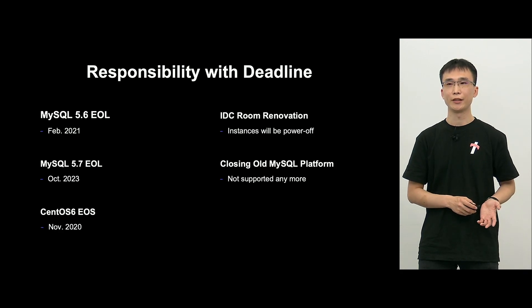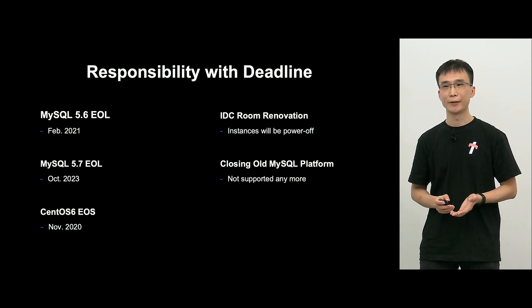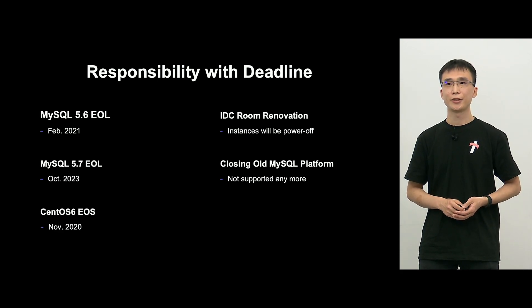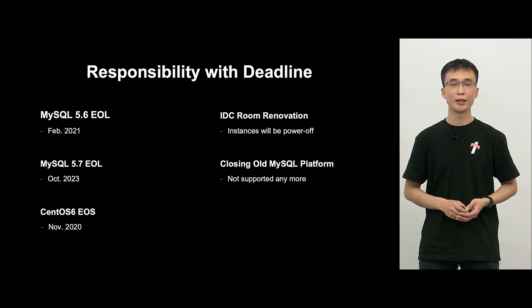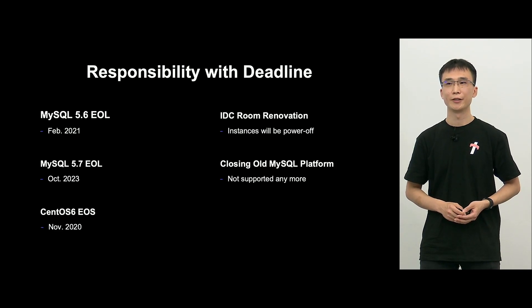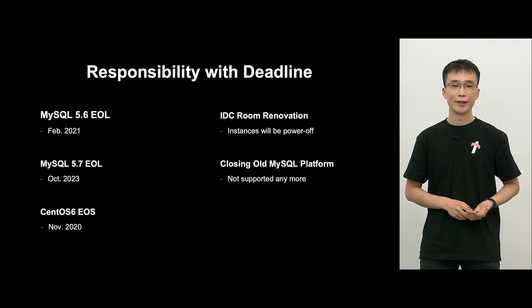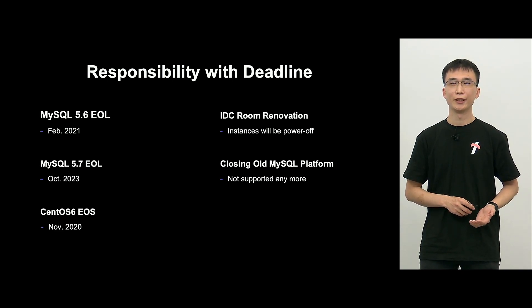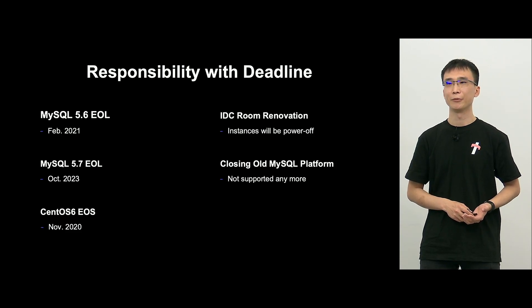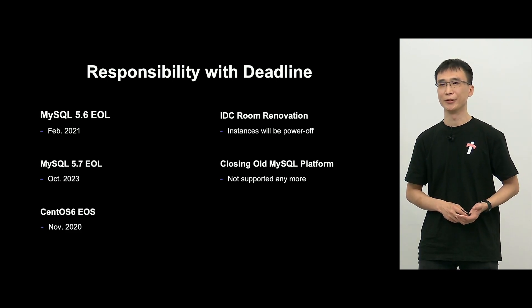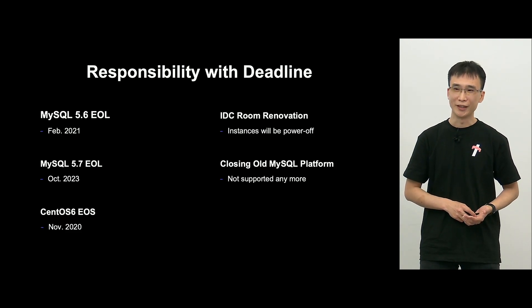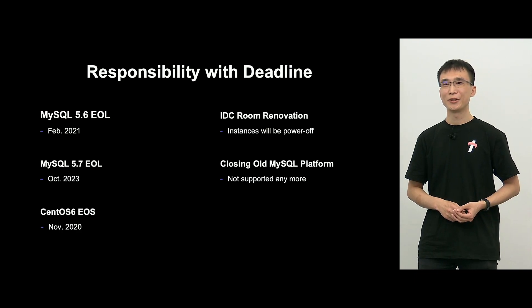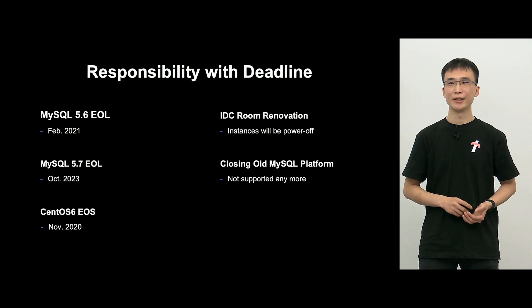So MySQL 5.6, it was EOL back in February of last year, and 5.7, it will become EOL next year in October. So we have, for 5.7, we have more than 3,000, so my heart is pounding.